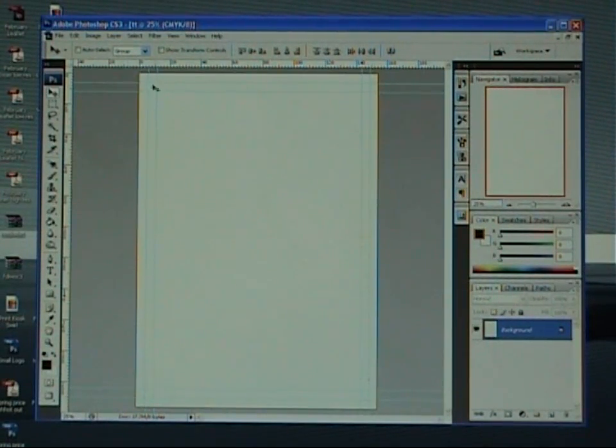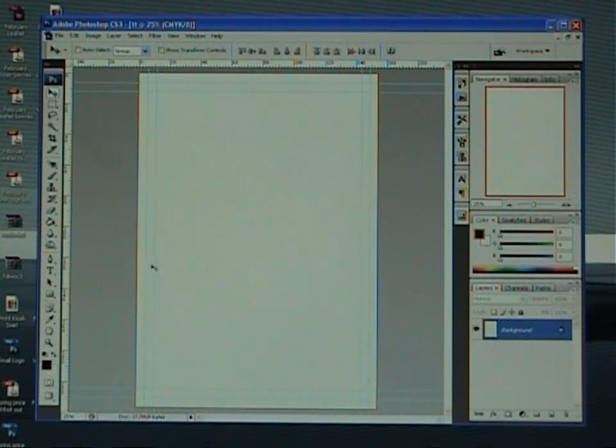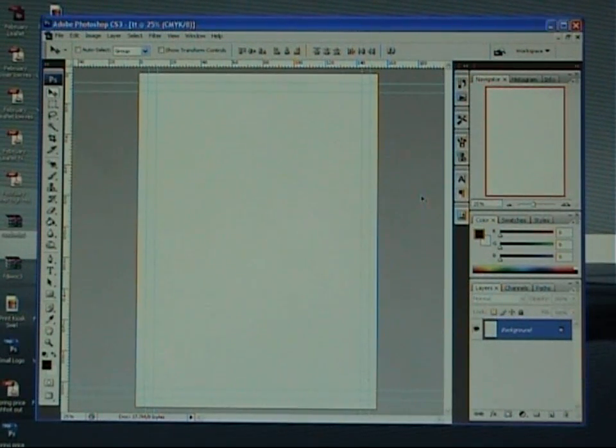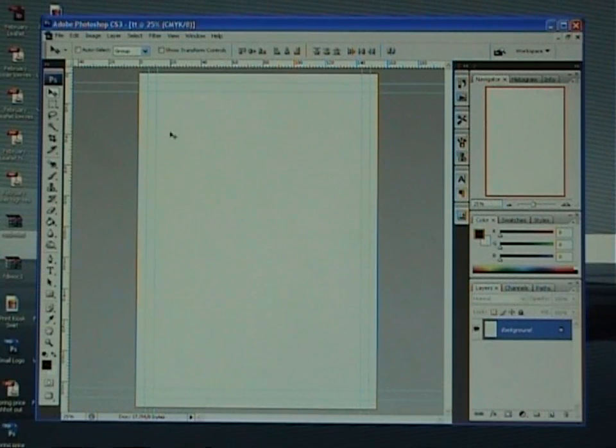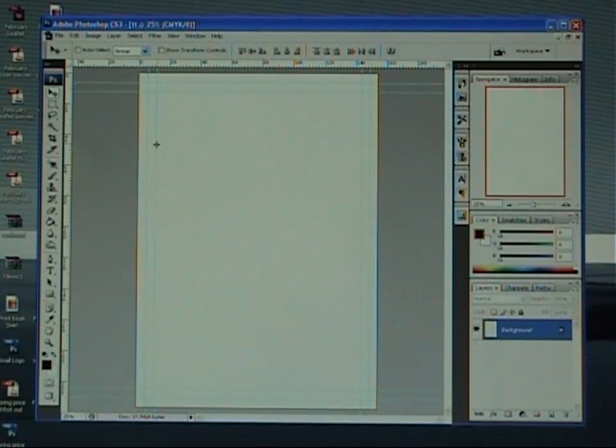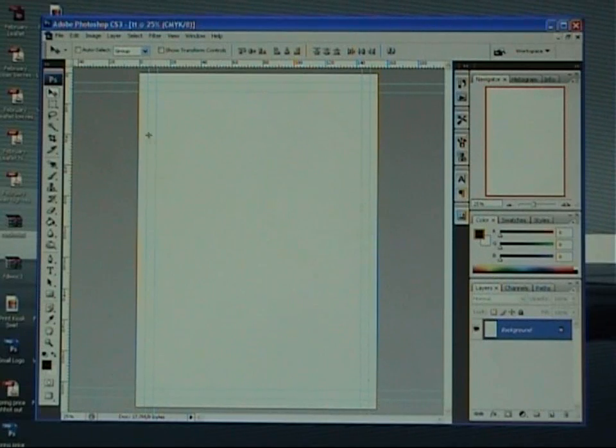So basically, background images should cover the whole sheet right out to the edges. But text should not go over the safety line. The reason for this is, once we guillotine back to this line,